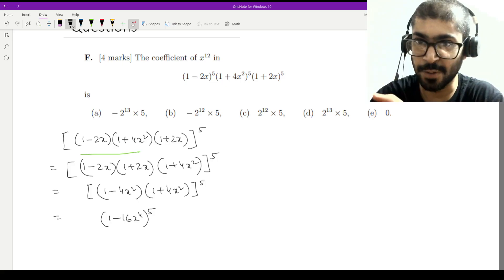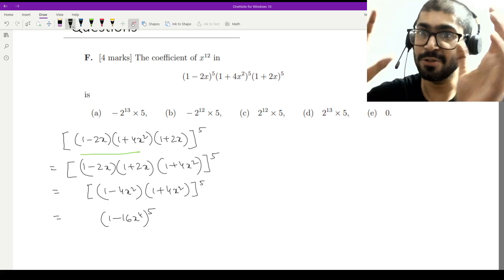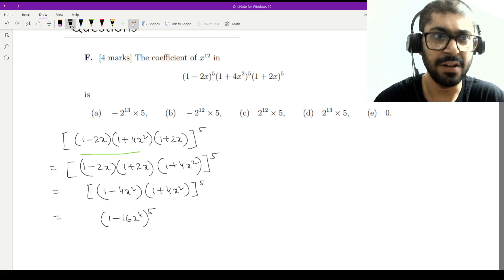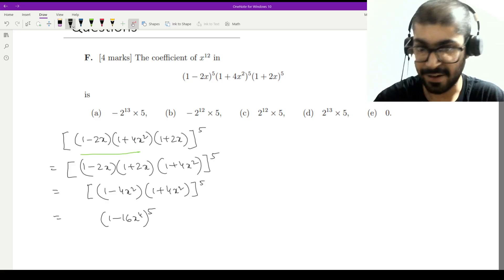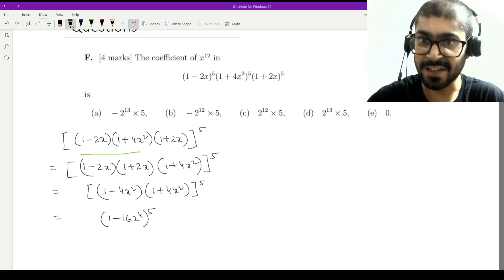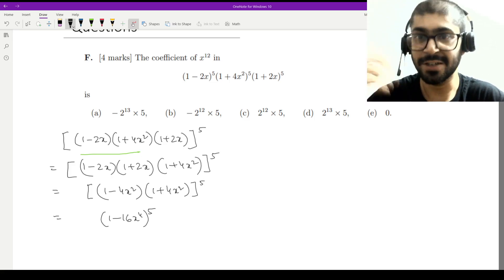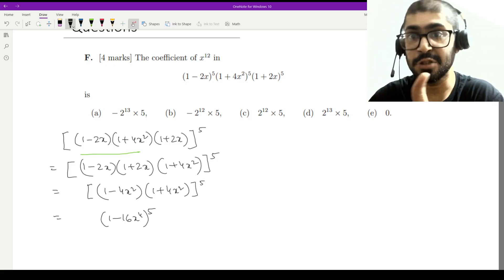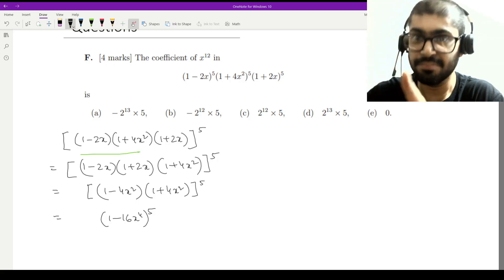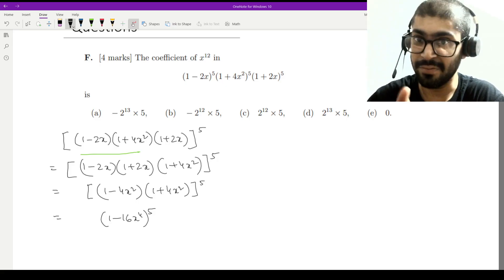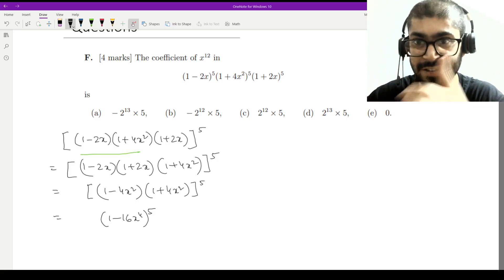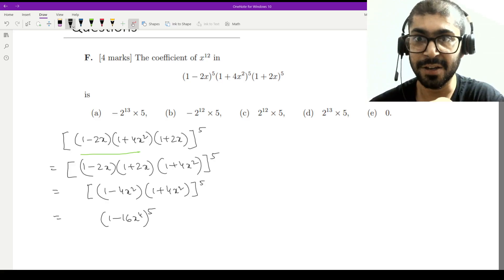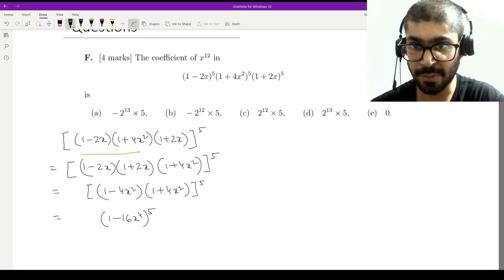We are jumping in steps of 4: squaring gives the highest power x⁸, cubing gives x¹². So (1 - 16x⁴)⁵ raises in steps of 4 — upon squaring, the highest power is x⁸; upon cubing, it becomes x¹². The term containing x¹² is therefore the third term. Since the third term is at an odd position and we start with a negative, the third term will also be negative.